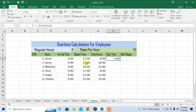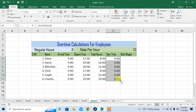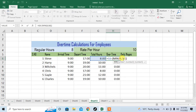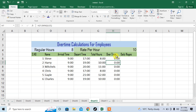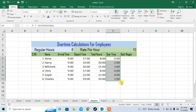You can see that the first person has got no overtime. Bring the cursor to the corner of the cell so that its sign changes to plus, then drag it down. This formula will be applied to the other cells. But here you can see that there is a problem — a person who has worked for 10 hours has got 0 overtime. To fix this, add a dollar sign before and after the G. Now press enter and drag it down. You can see that the problem has been solved.